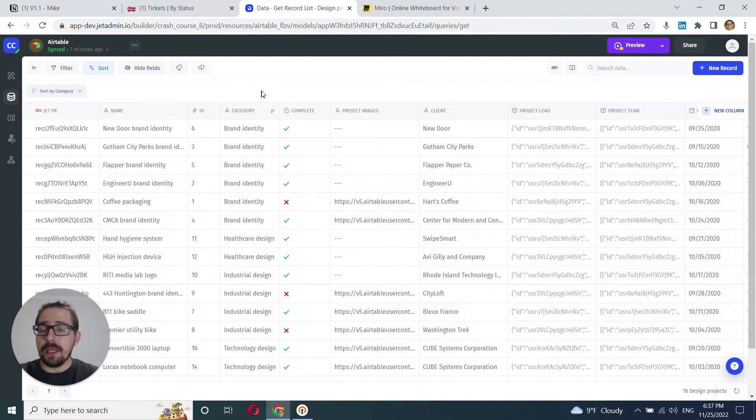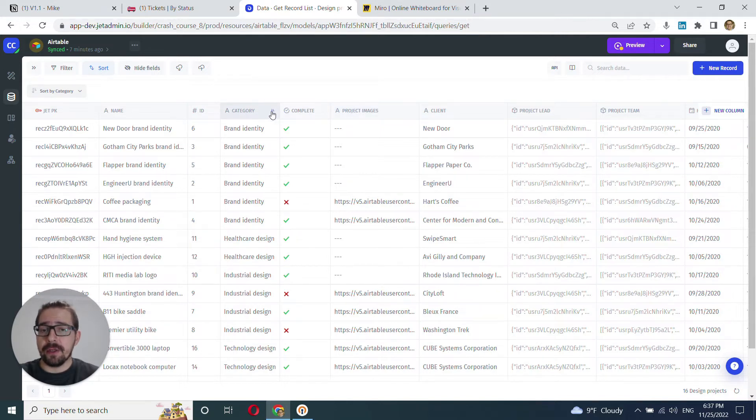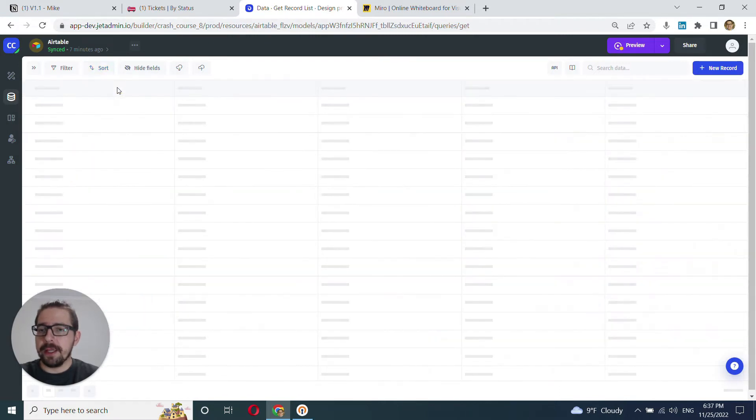And when you enable sorting, all the fields that this table is sorted by will have this little sign here indicating the sorting is enabled. Just delete it.